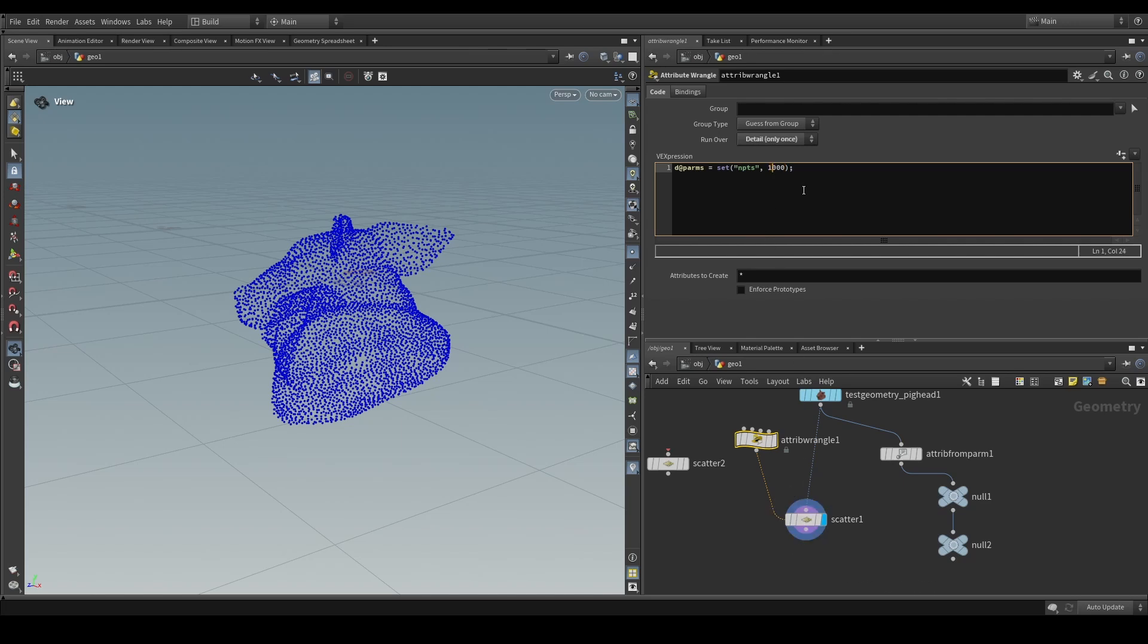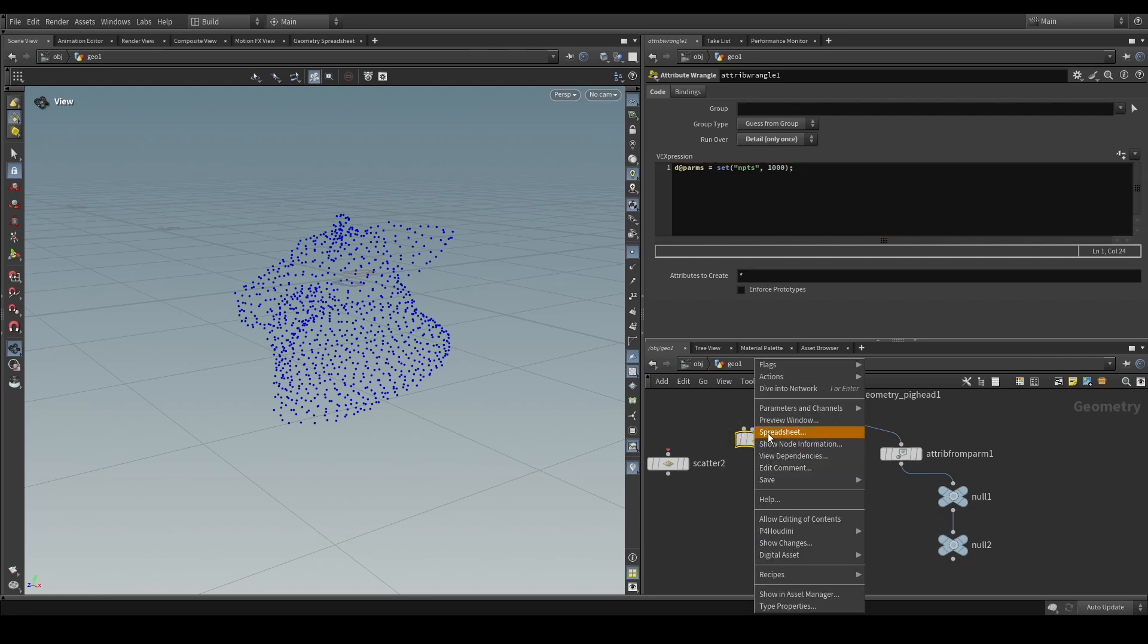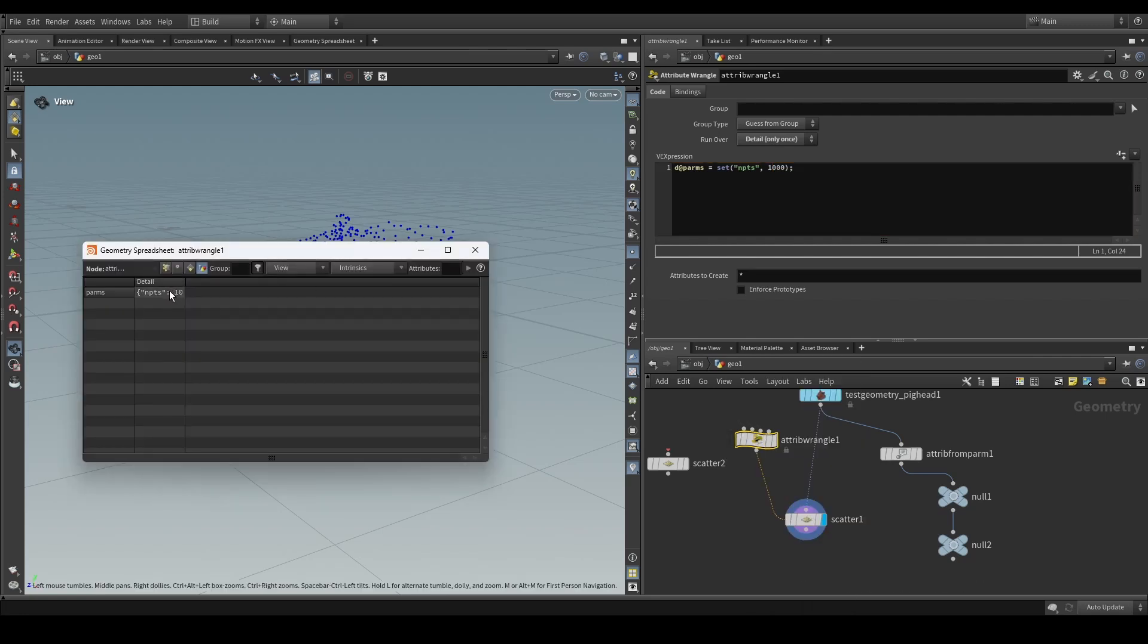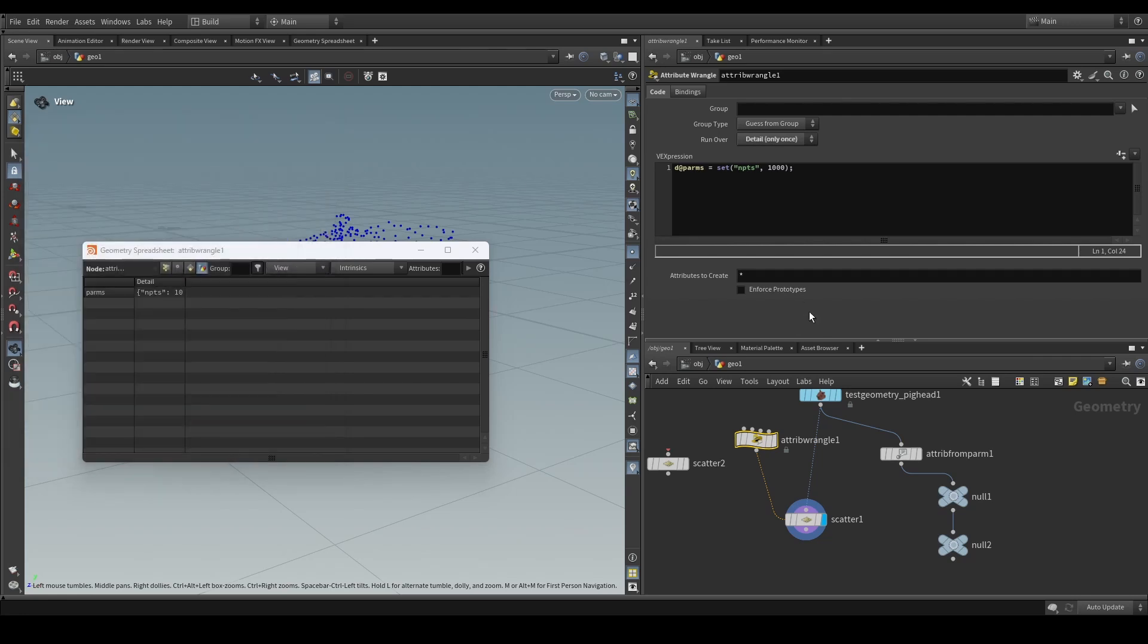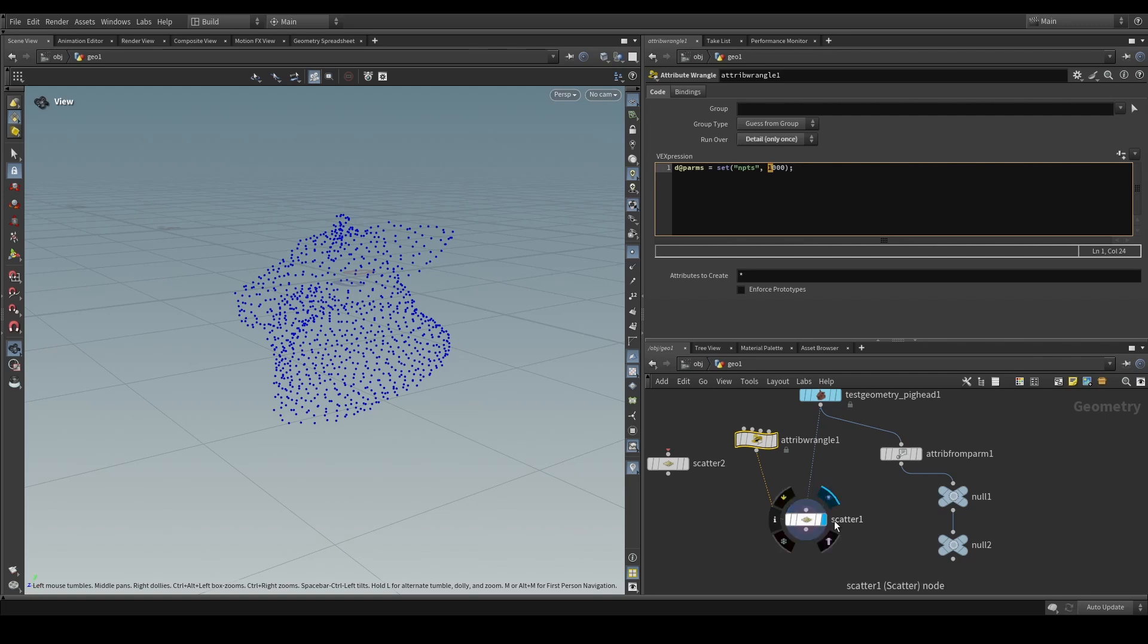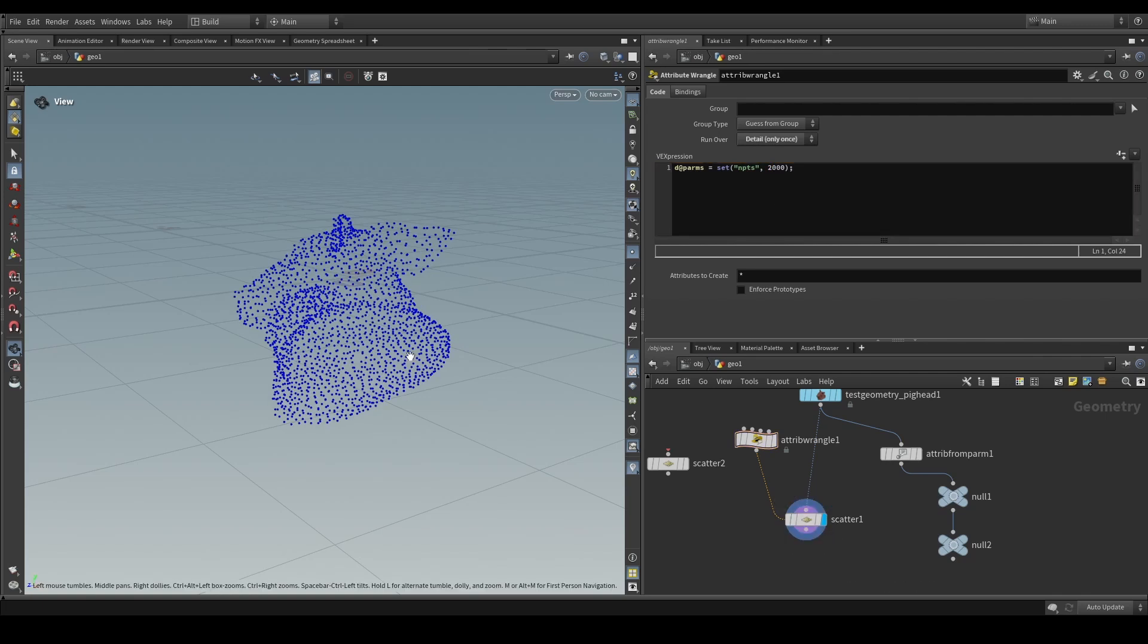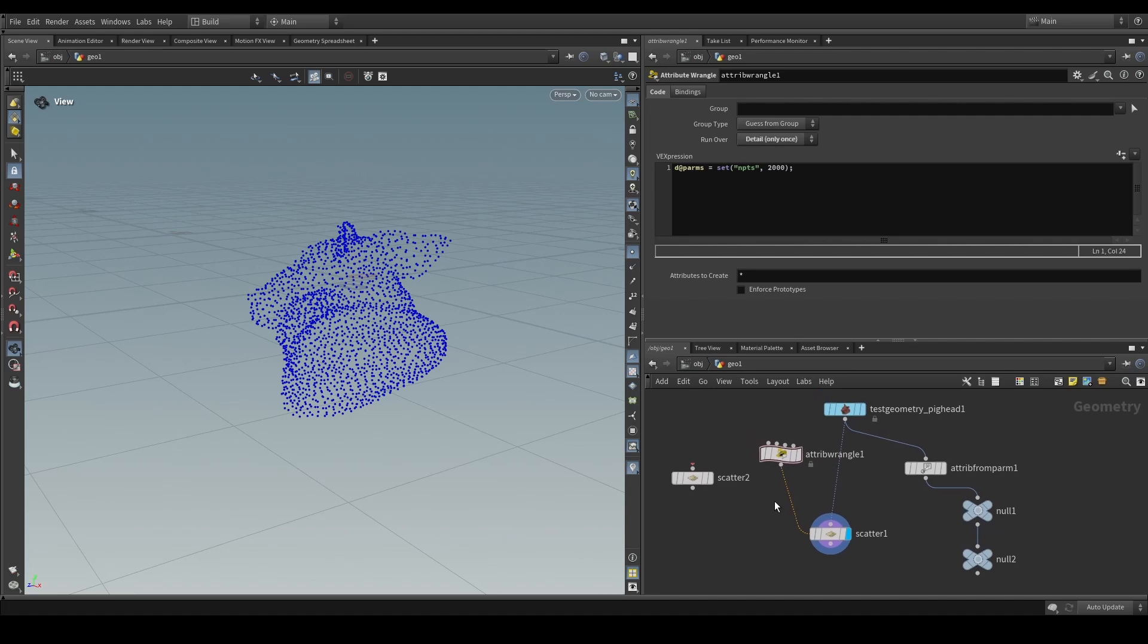So now if, for example, we change this detail dictionary attribute, which we can see now is just a very simple one with only a simple single key with a value, we now, however, see that this wrangle is driving this node. So that's super cool. Use this wisely.